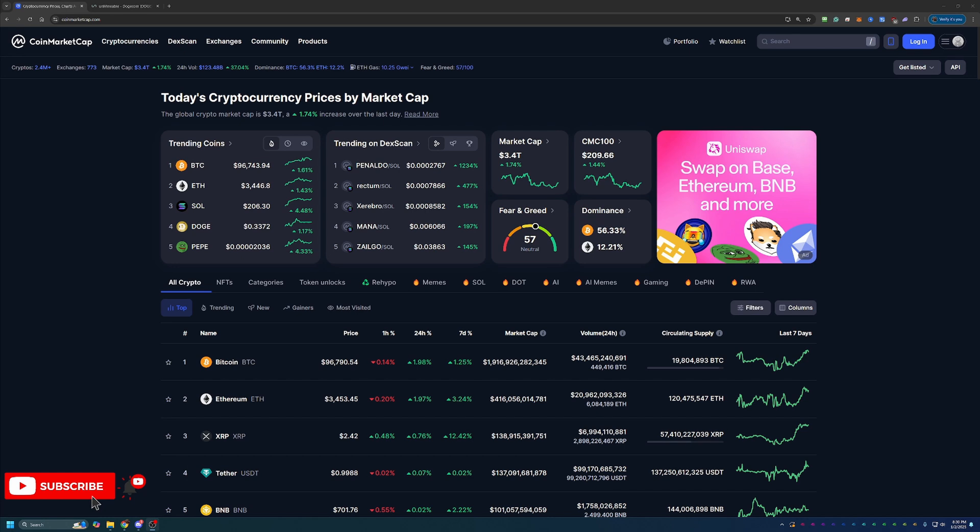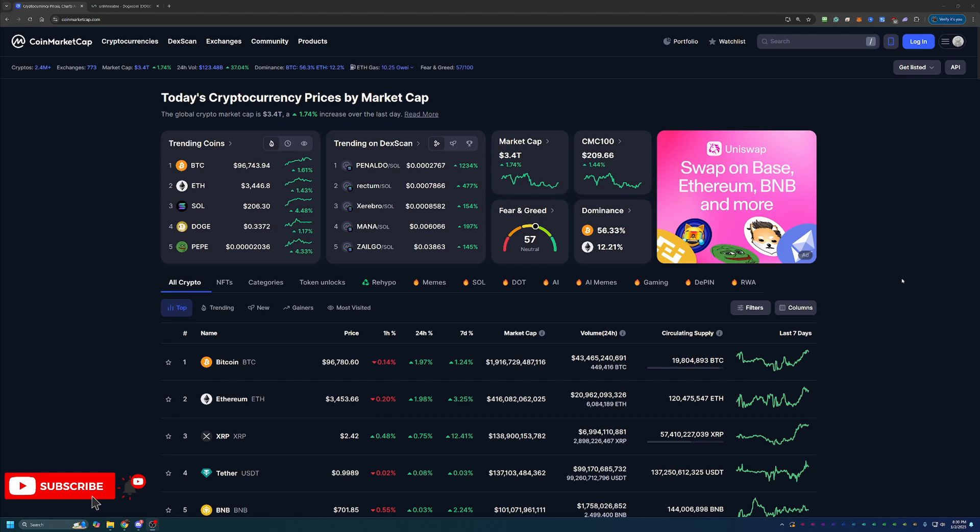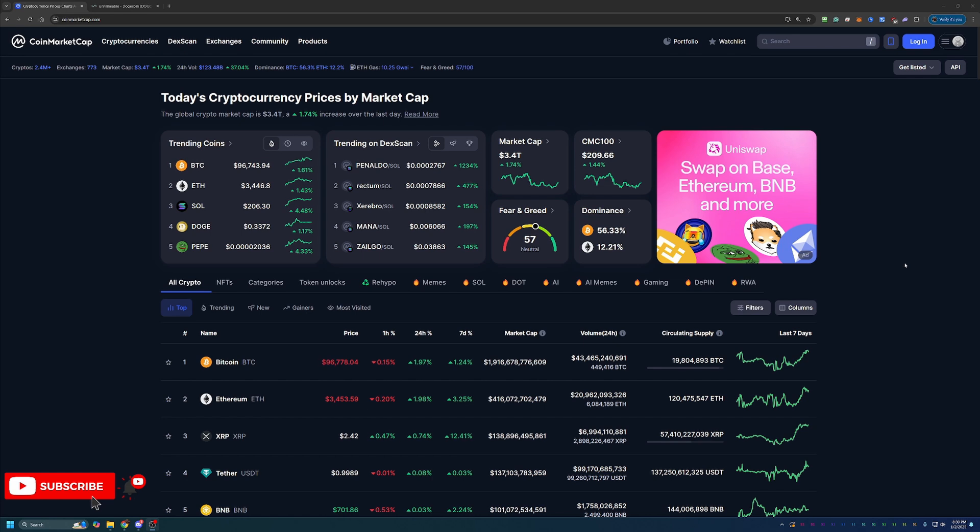So before we dive into the video, I do always like to start off here on CoinMarketCap, just taking a quick look at what's going on in the markets as a point of reference if you happen to be watching this video in the future. So if you aren't interested in seeing what's going on right now, feel free to skip ahead one to two minutes and we'll be getting into the tutorial then.